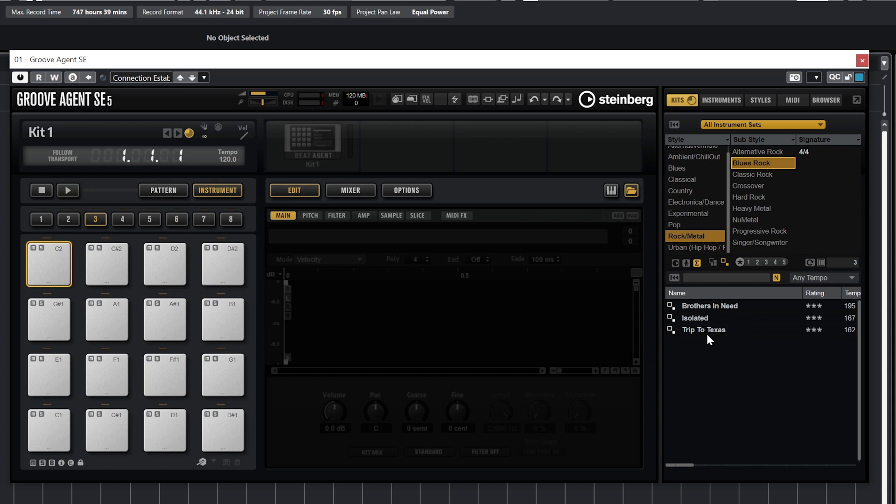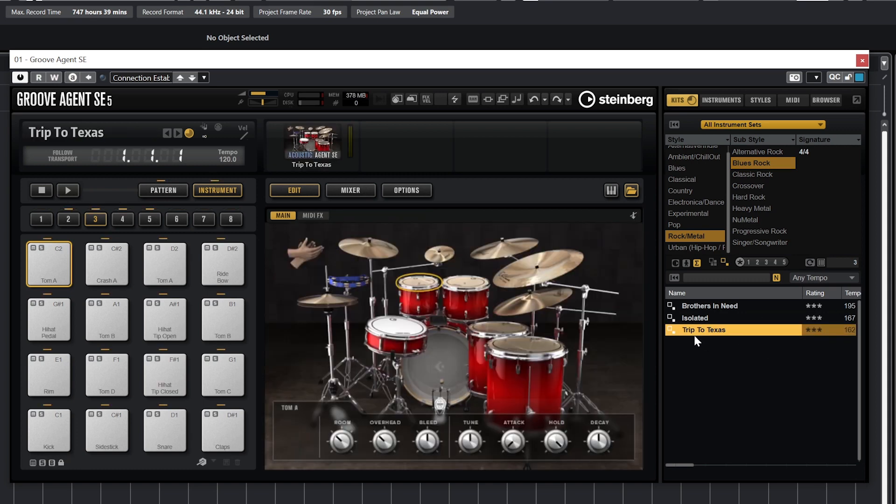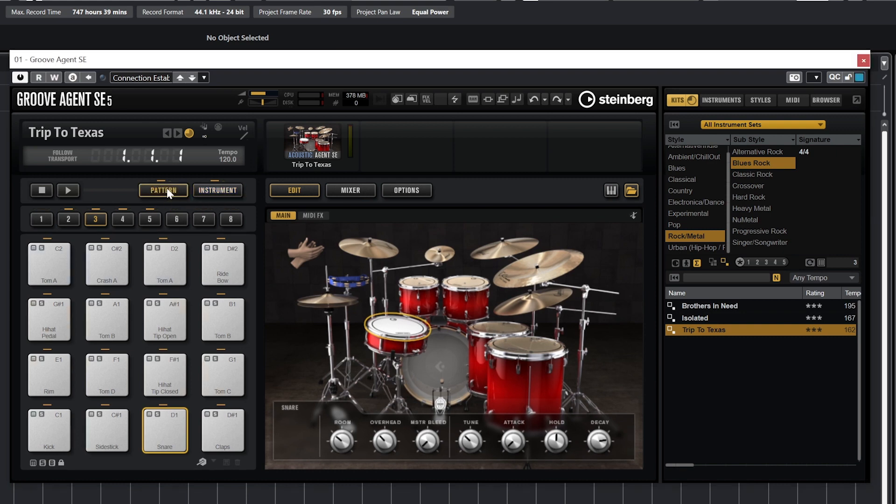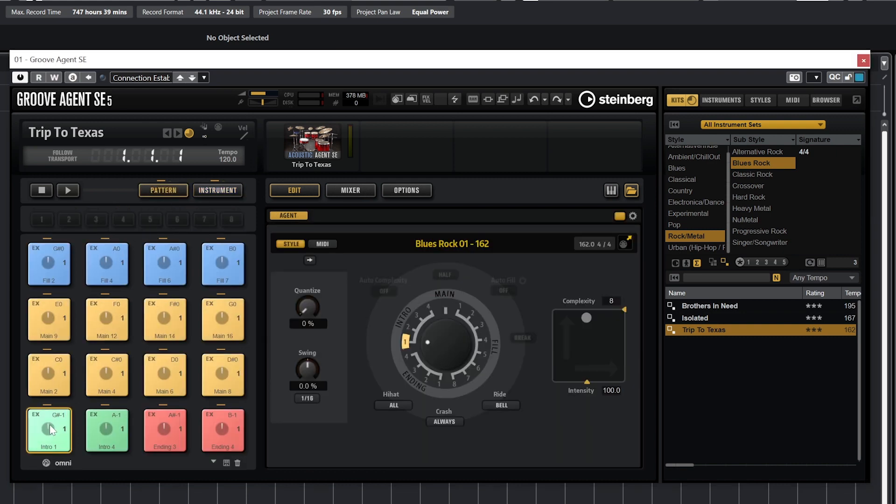Let's go to the left side of the plugin now. We'll come back to the right side to deal with styles and MIDI patterns later, but for now let's go over setting up the kit. On the left, we have the drum kit, and there are buttons to switch between pattern mode and instrument mode. In pattern mode, the MIDI controller should trigger a drum pattern, and in instrument mode, it will just trigger a hit on the drum pad.